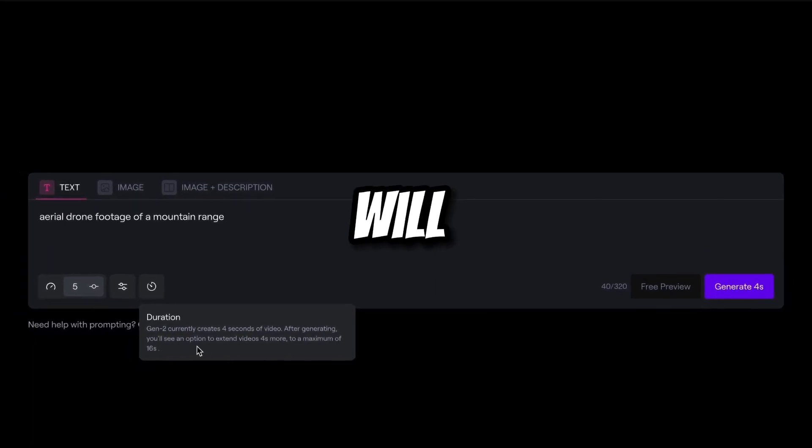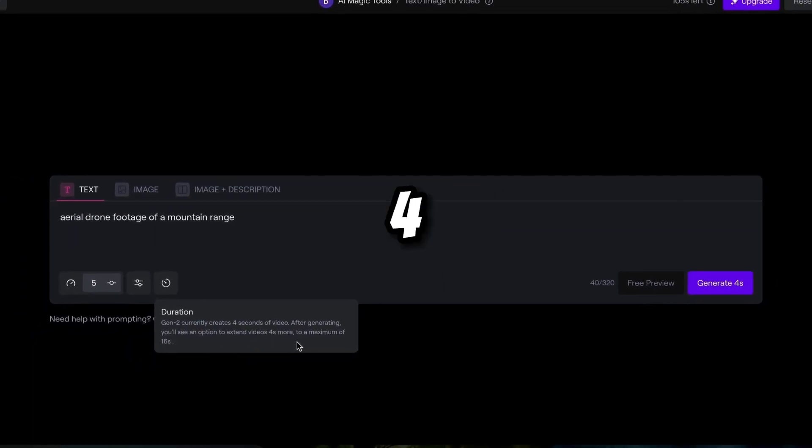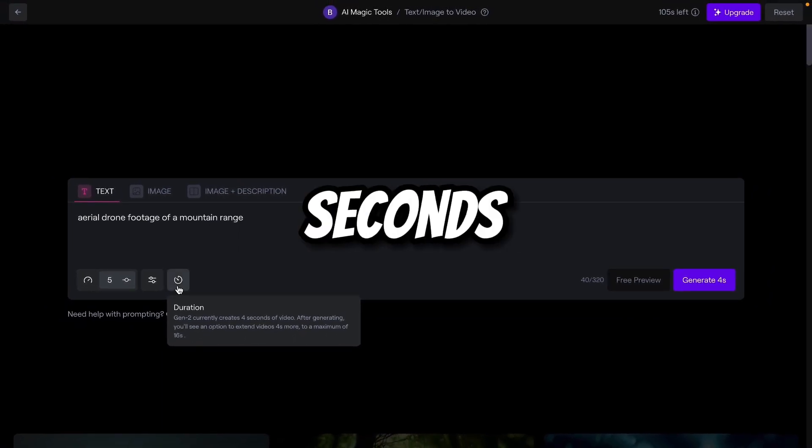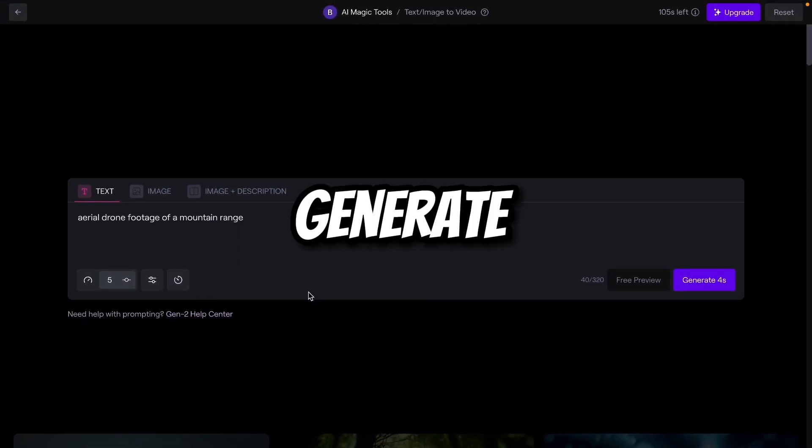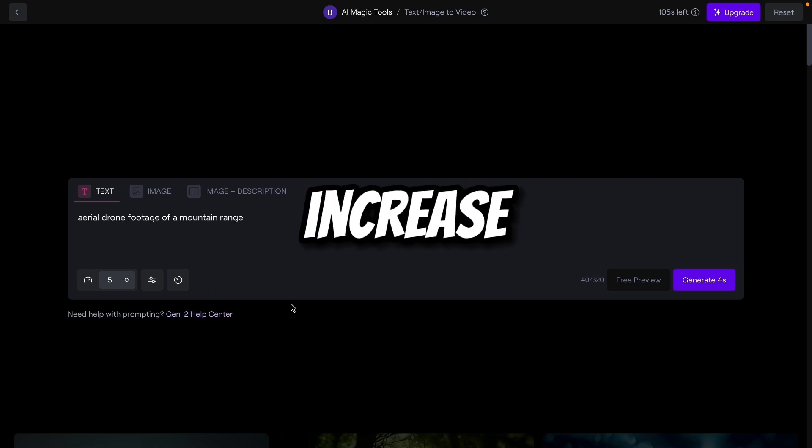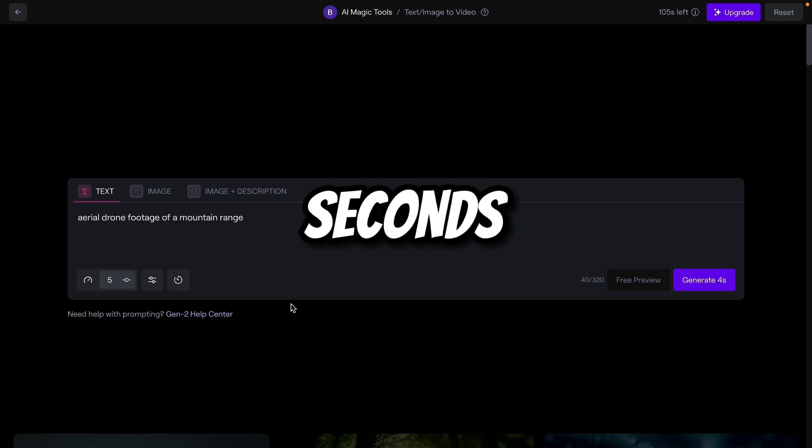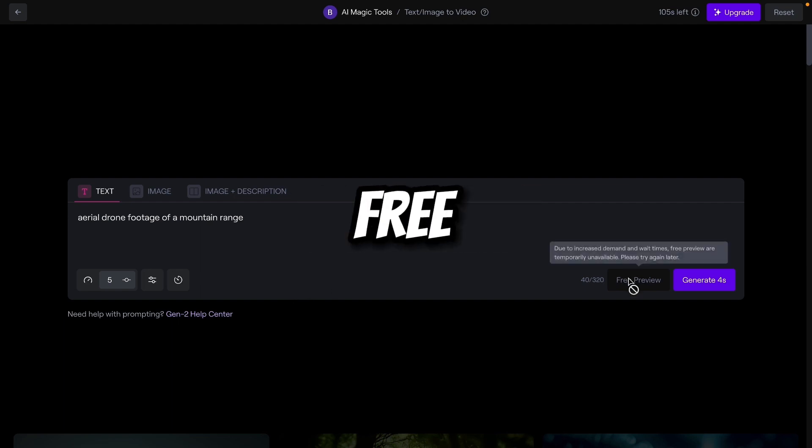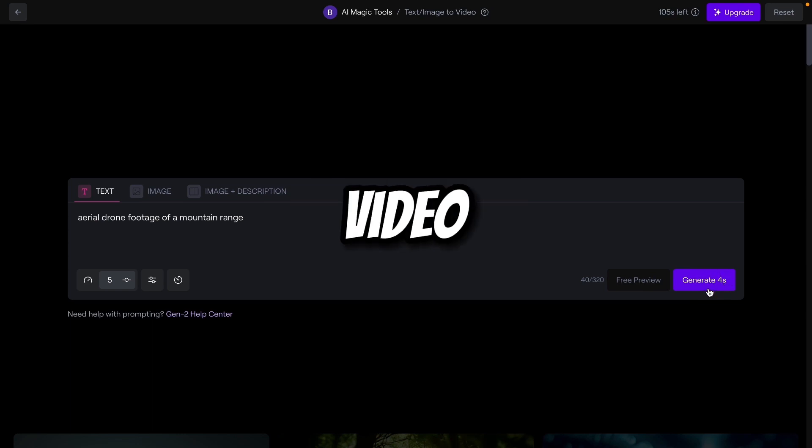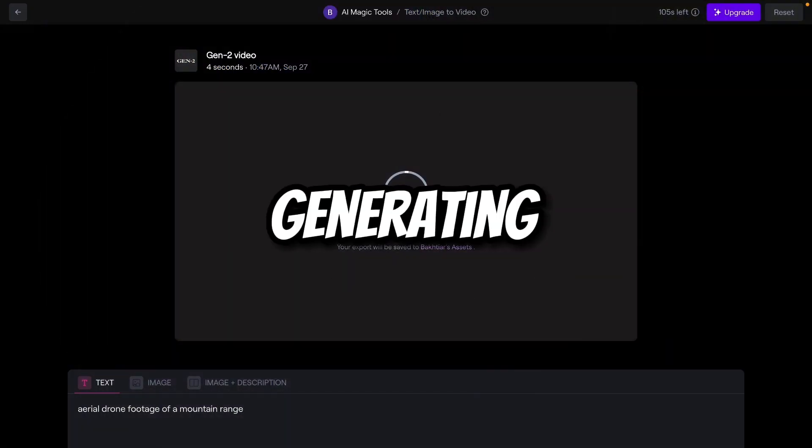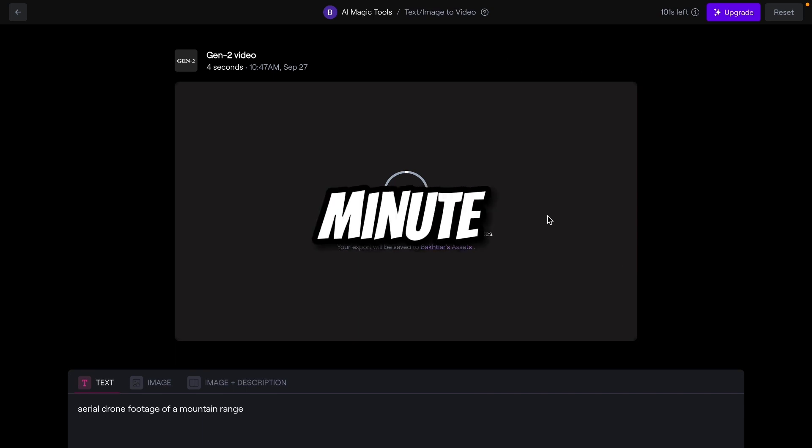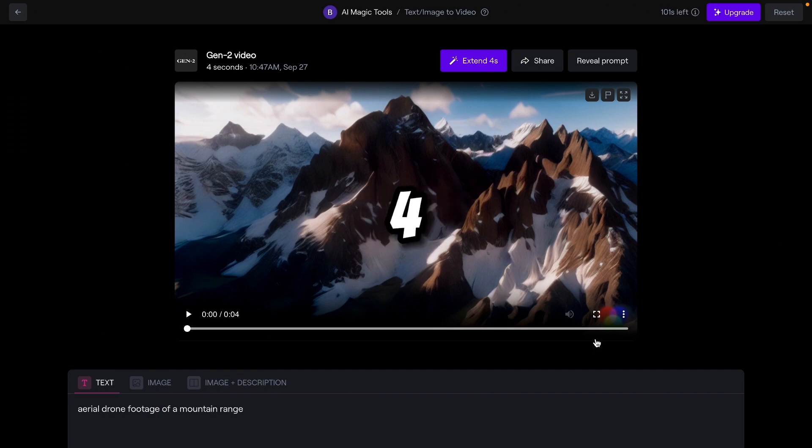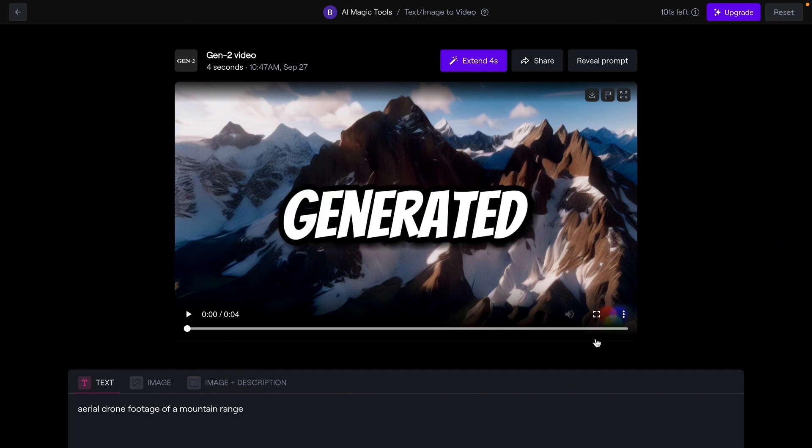And from here you can see Gen-2 currently creates 4 seconds of video. After generating, you will see an option to extend videos 4 seconds more, maximum of 15 seconds. So first this tool generates a 4 second video. After that we can increase 4 seconds, 4 seconds, and 4 seconds. So currently 4 seconds are enough. Currently free preview options is disabled, so we will directly generate our video. So click on generate. Now our video is generating. It will take less than a minute to generate our AI video from our text. So here you can see our 4 second video is generated.